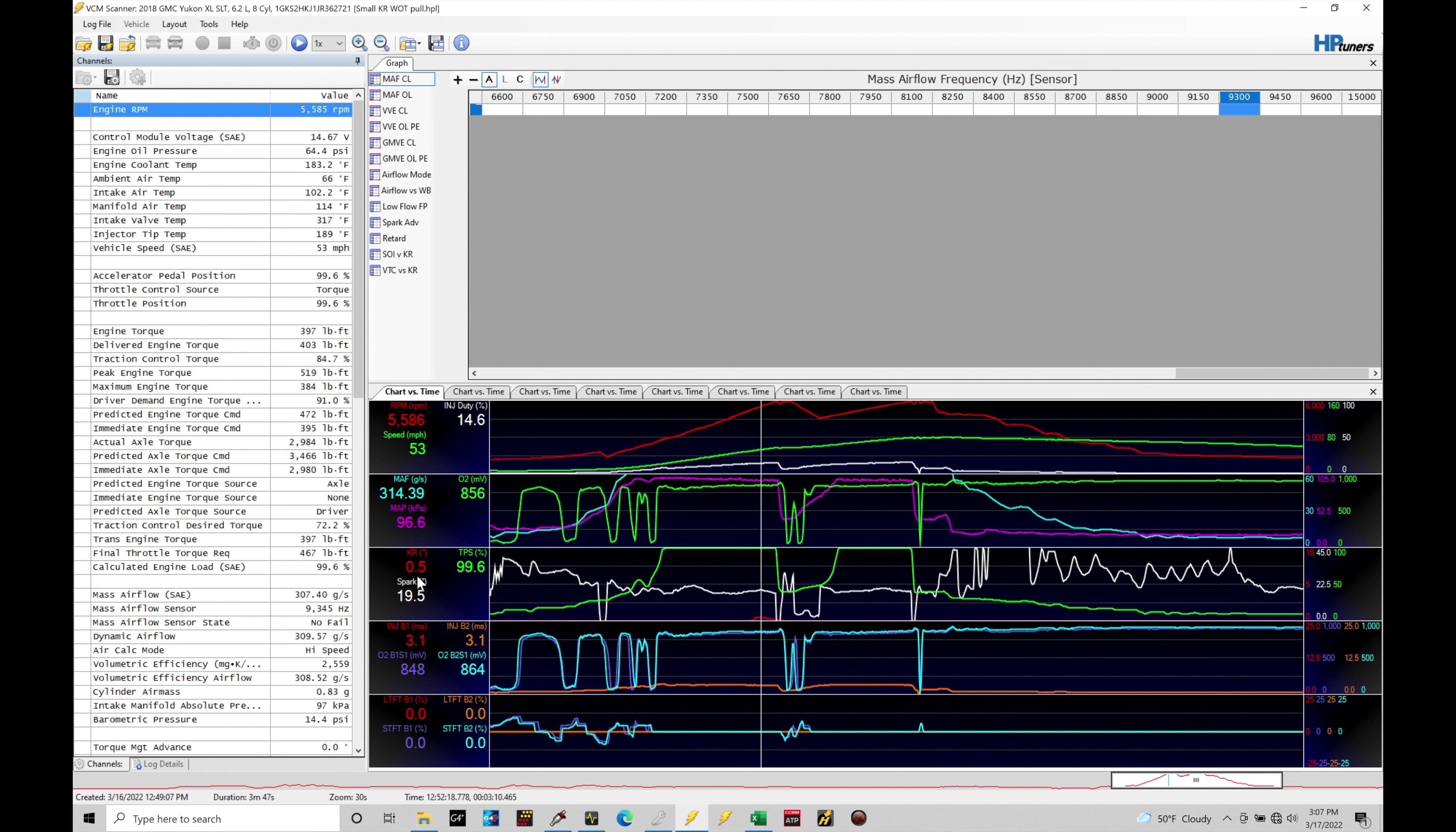Now, what we need to do here is unpack this a little bit further because we find that we have knock retard, but we'll find, and it's nothing to worry about in this case, but we could find that this knock retard could be taking place based on some outside conditions or factors that we need to review a little further. So just because we see knock retard doesn't mean that it's actual knock. It could be noise.